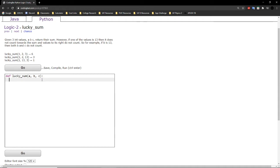First thing we want to do is create an integer variable called count, and we will make it 0 for now.